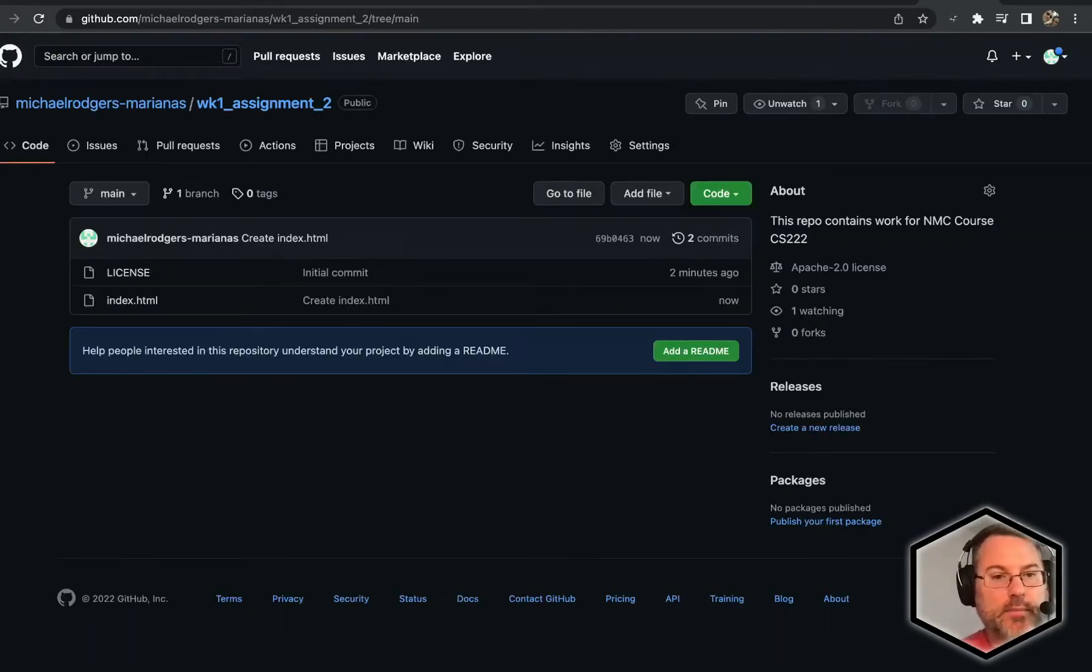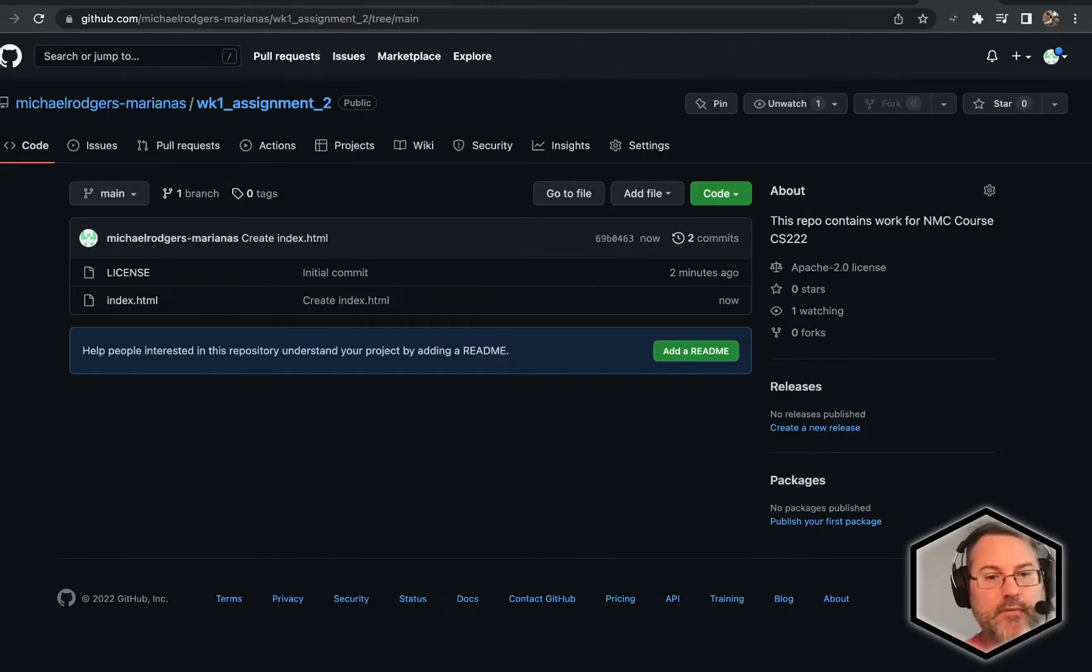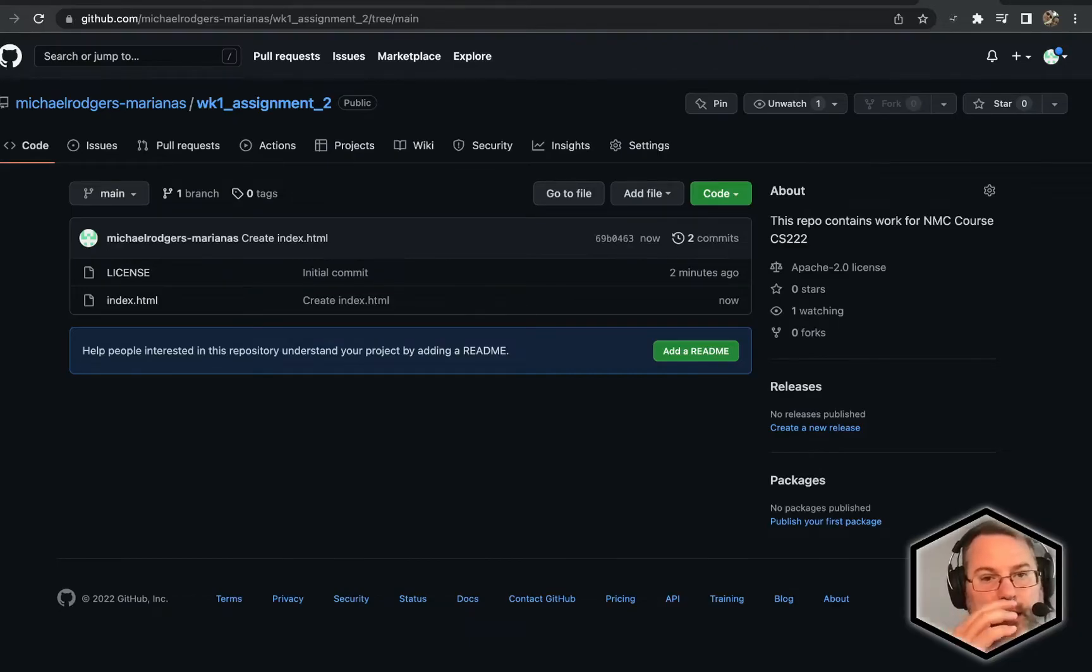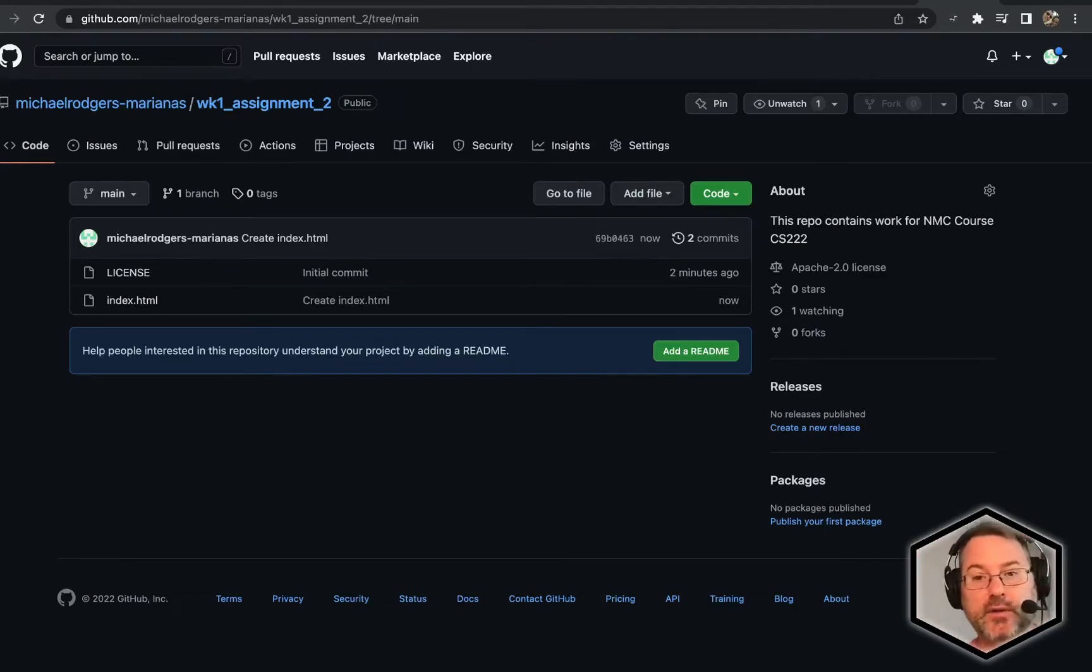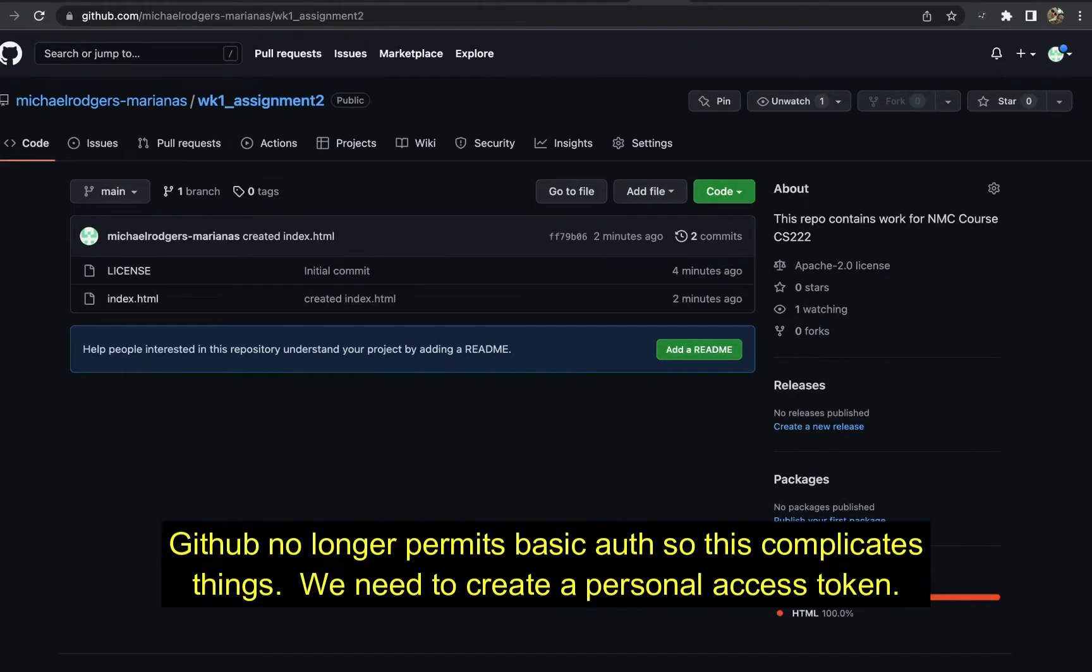Couple things that we can see here: we have our index.html created. Next, we need to go ahead and figure out how we're going to pull this file down. Usually we would do this with just basic authentication.